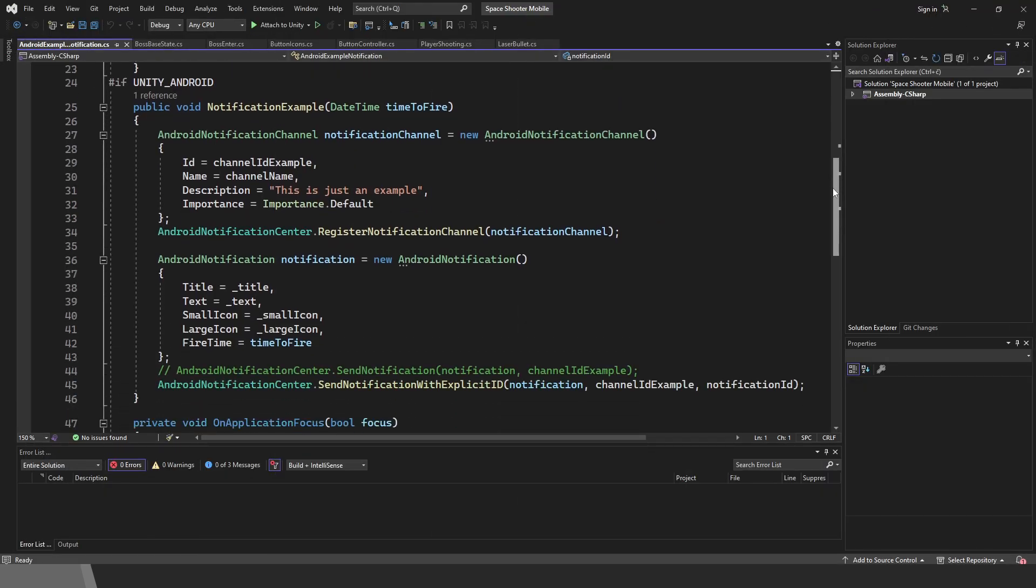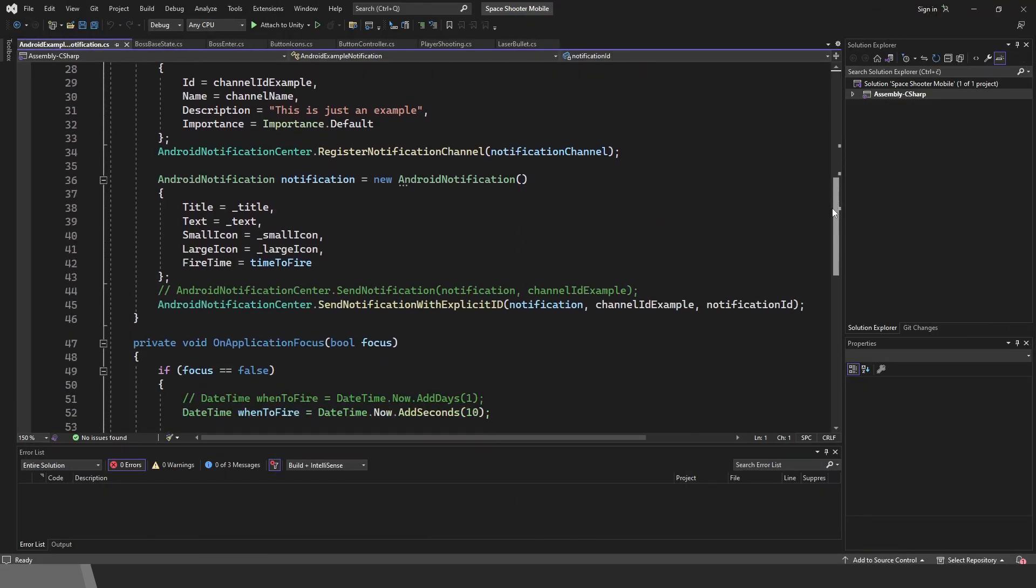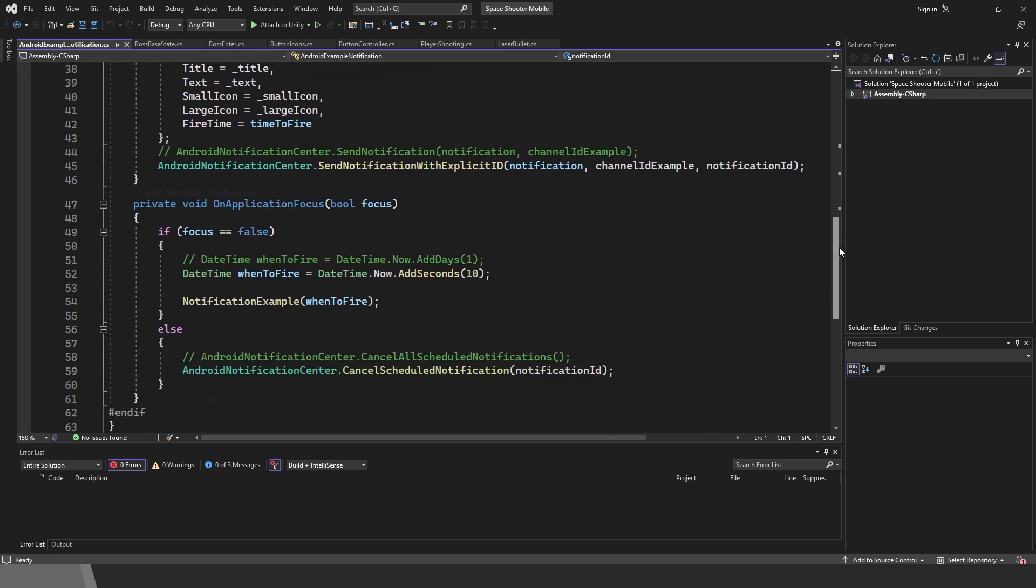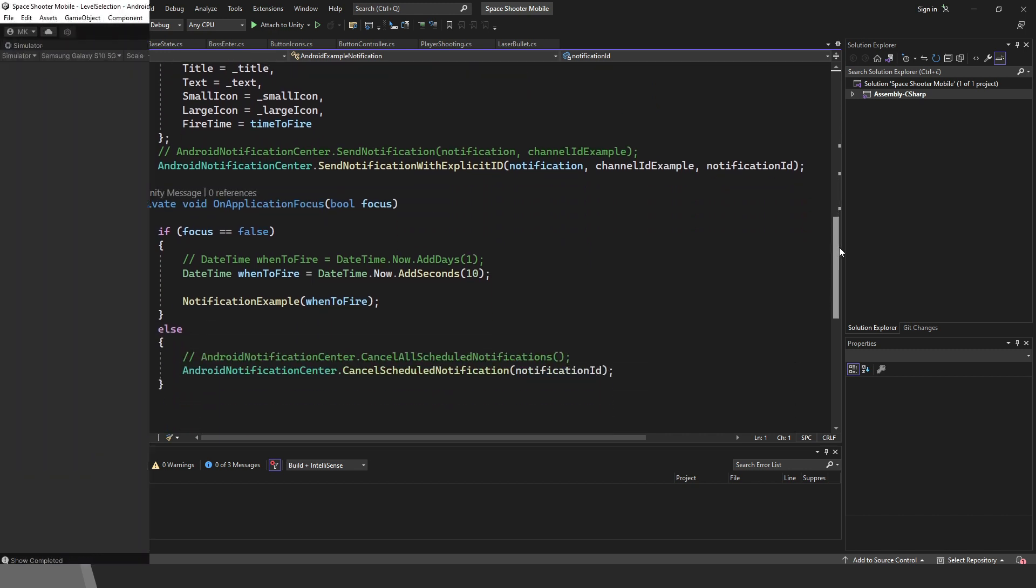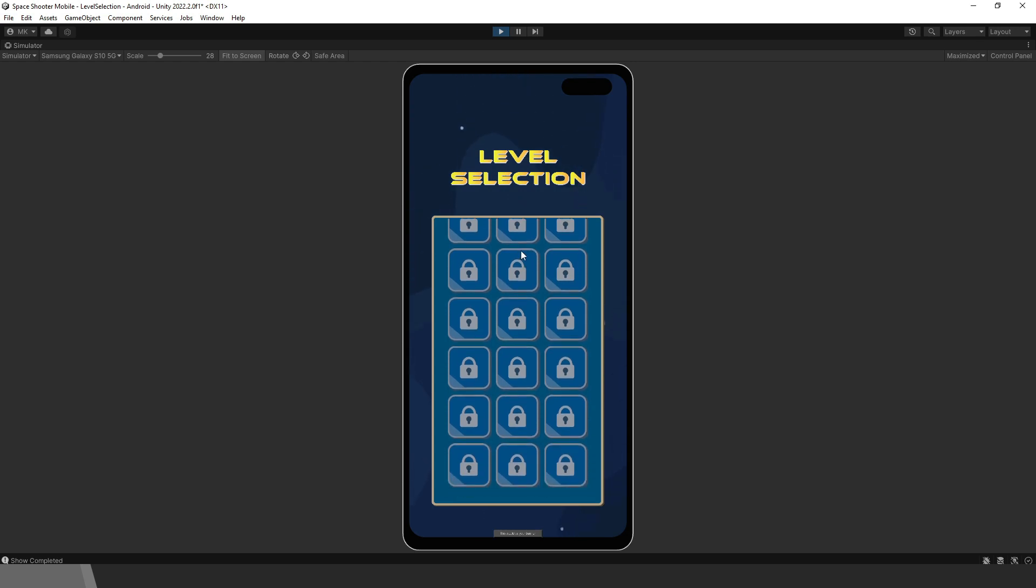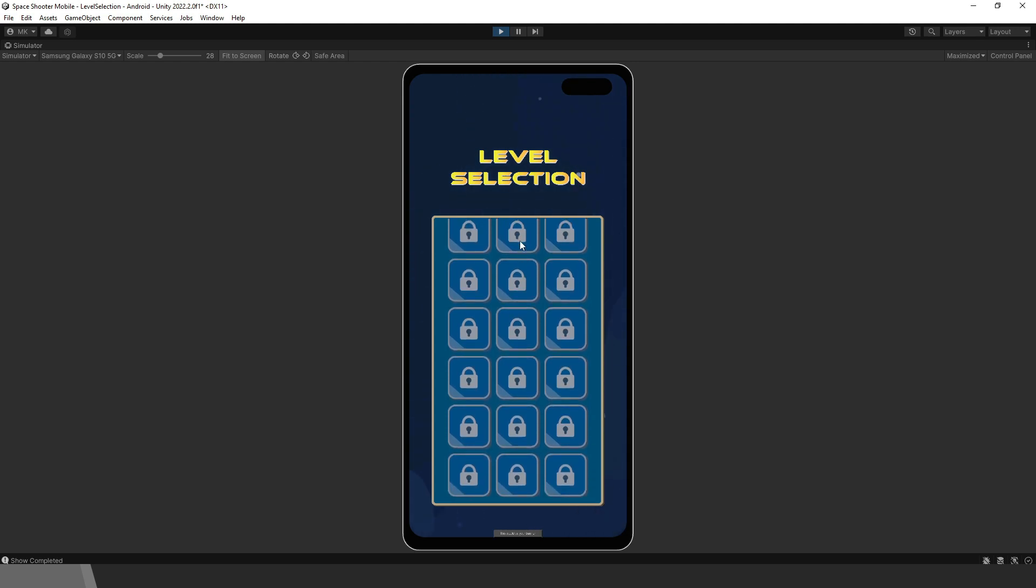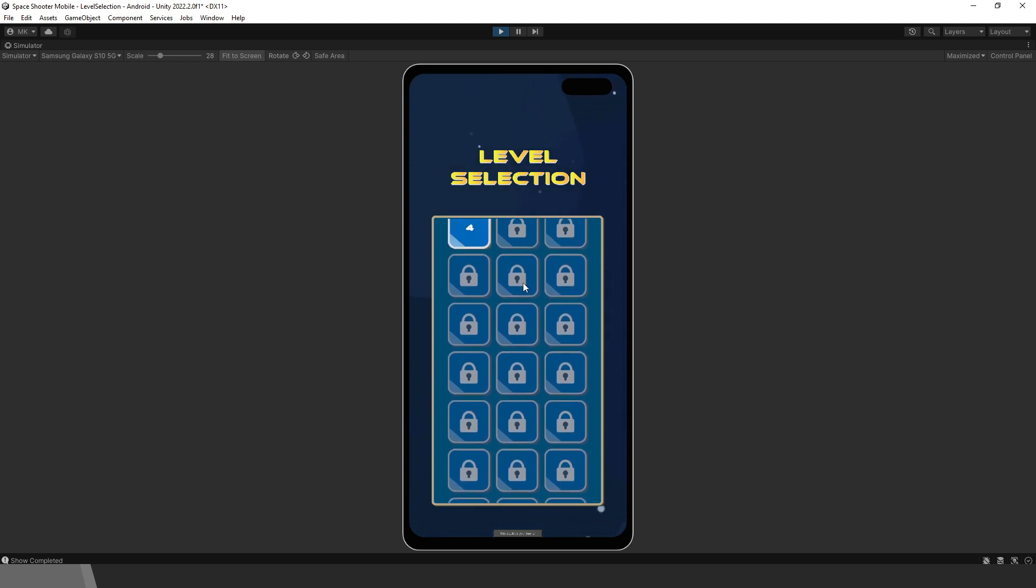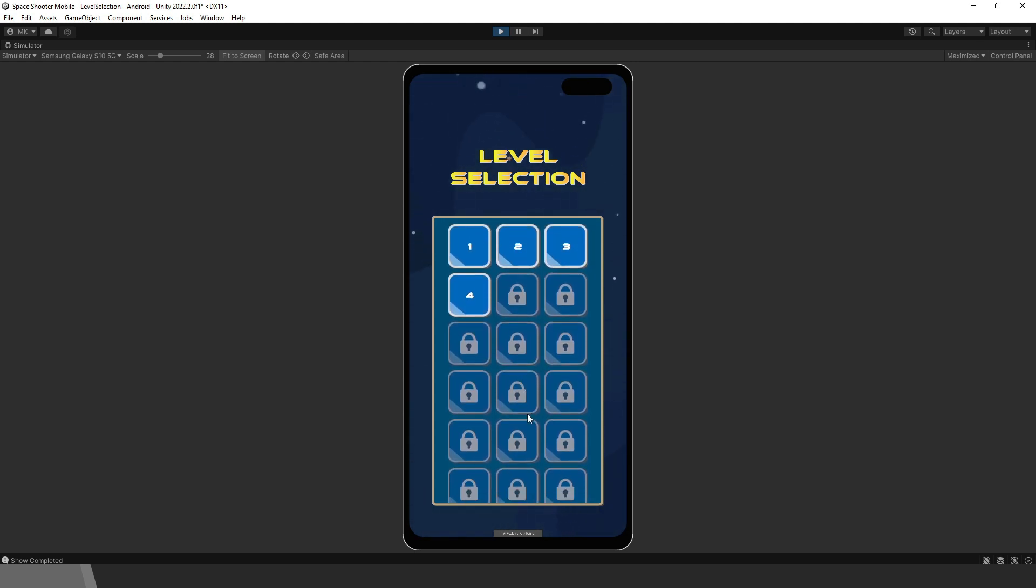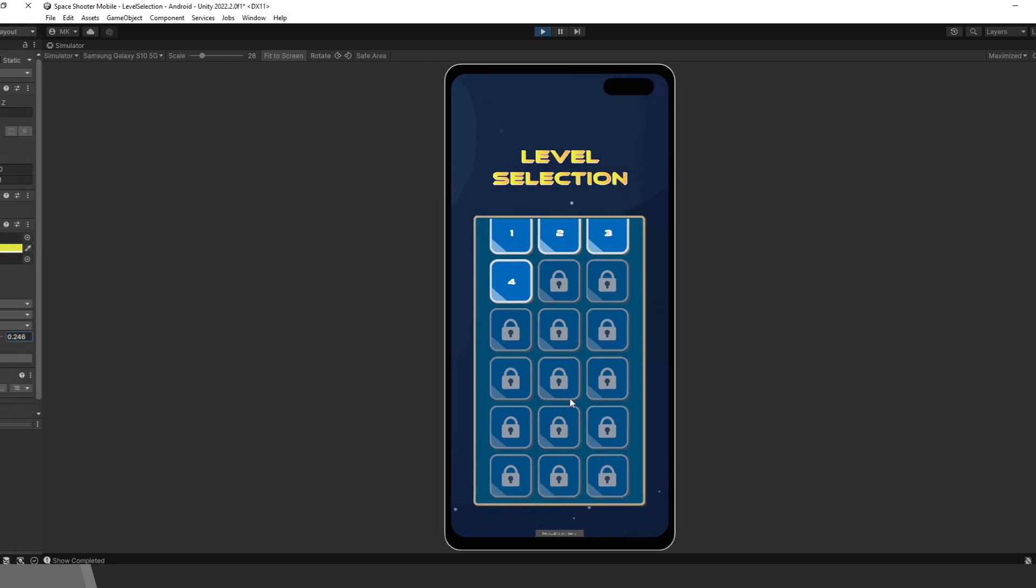We will also learn how to send notifications for Android and iOS devices. There is a level selection with a simple unlocking system. As the player wins one level, the next will unlock. For each level, we track scores and high scores.